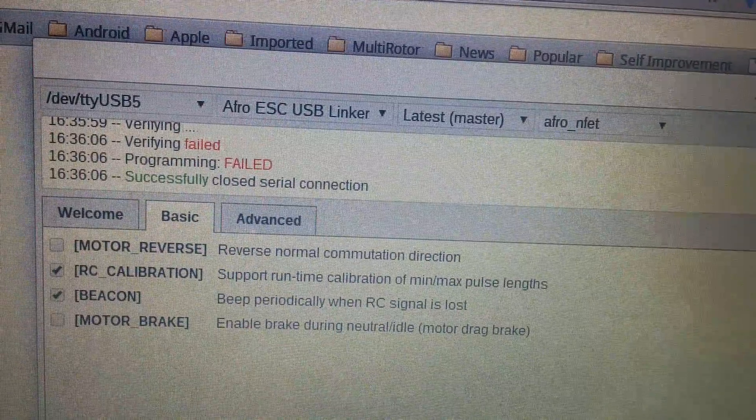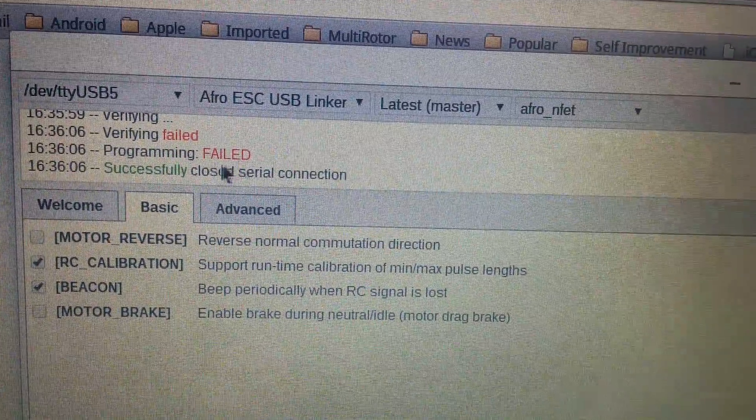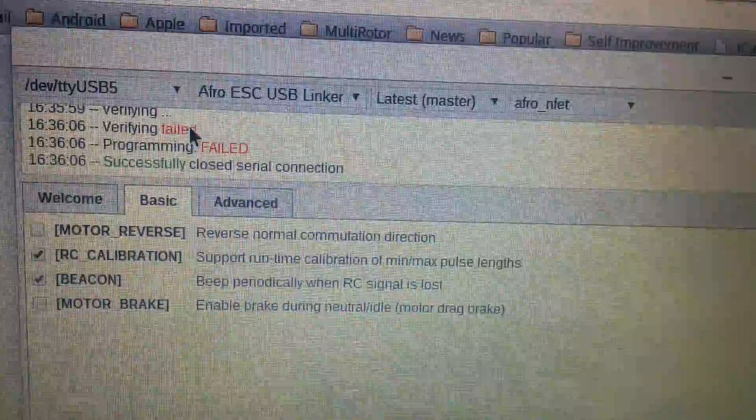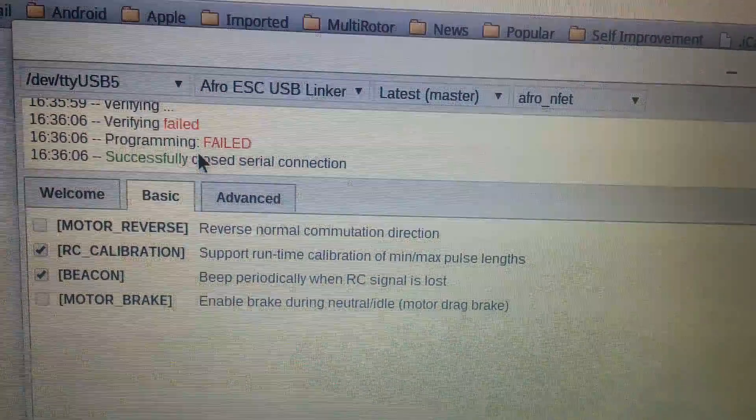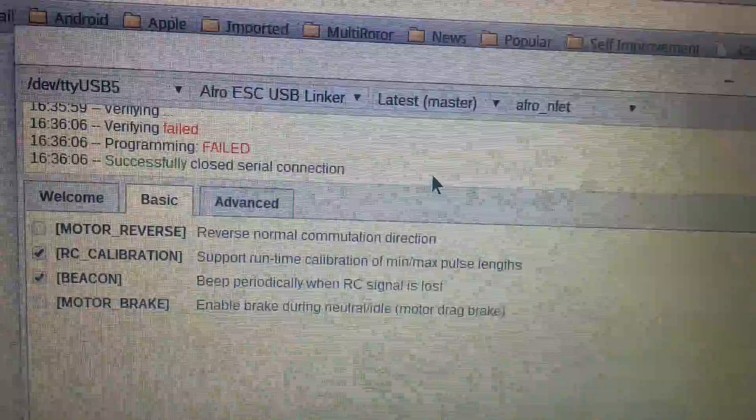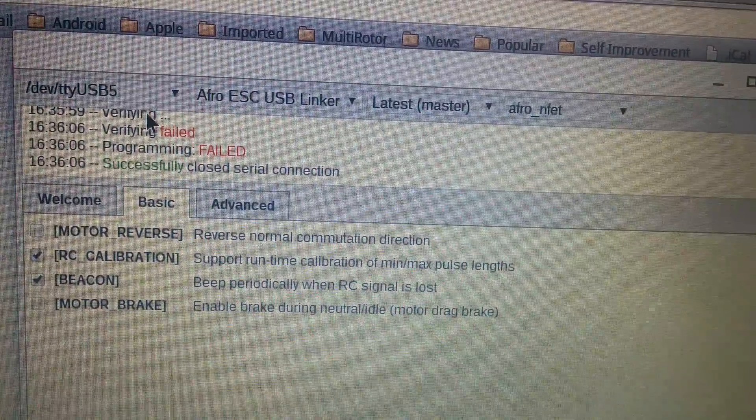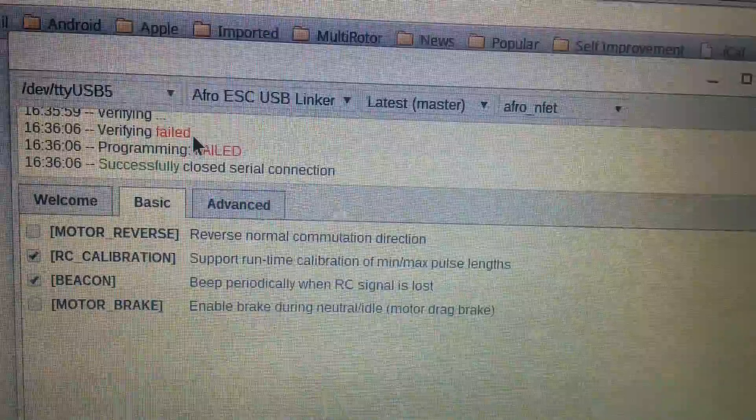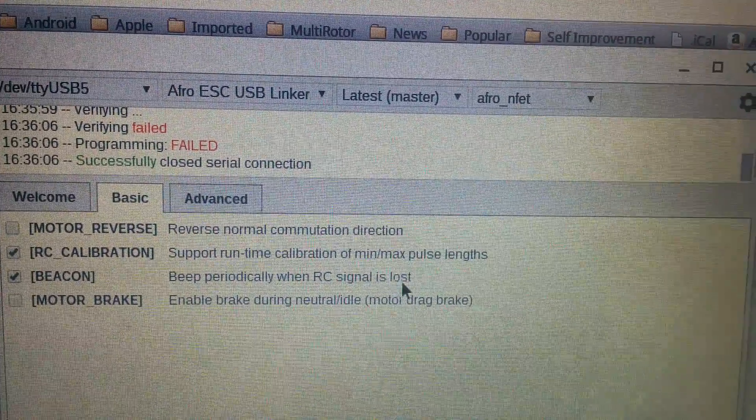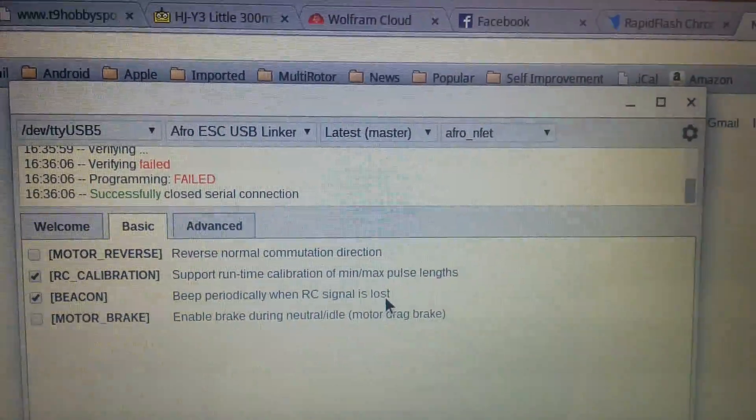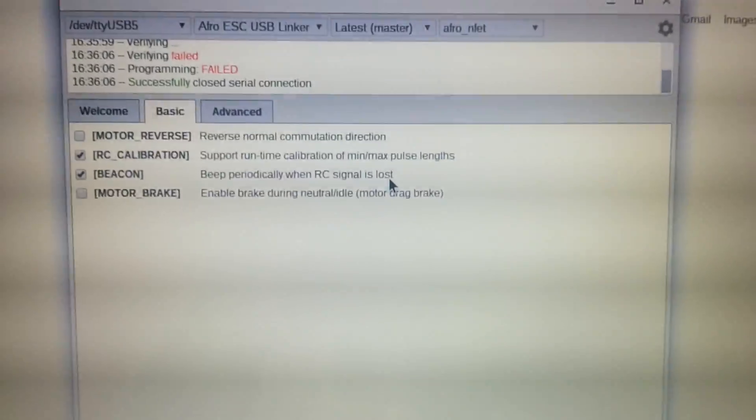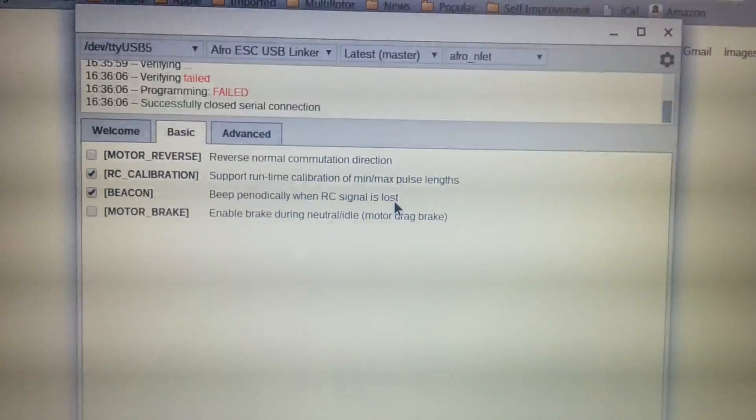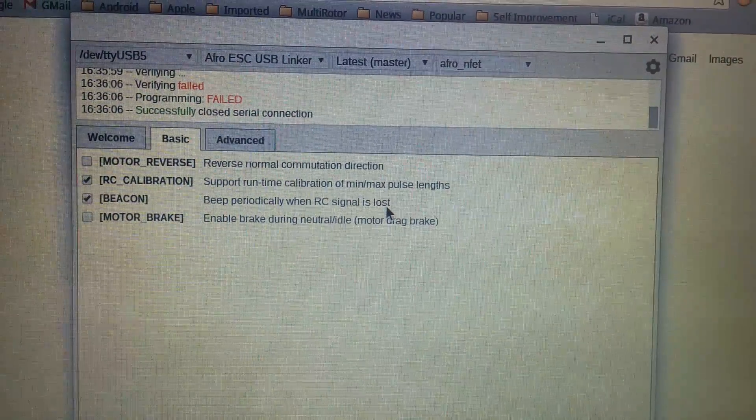And that's the problem. No matter what I try the verify fails, programming fails, etc. So it would seem to have been correctly written to the AFRO ESC but whatever is written is failing verification and I don't know why. So I'm open to suggestions if anyone's got any ideas please let me know.